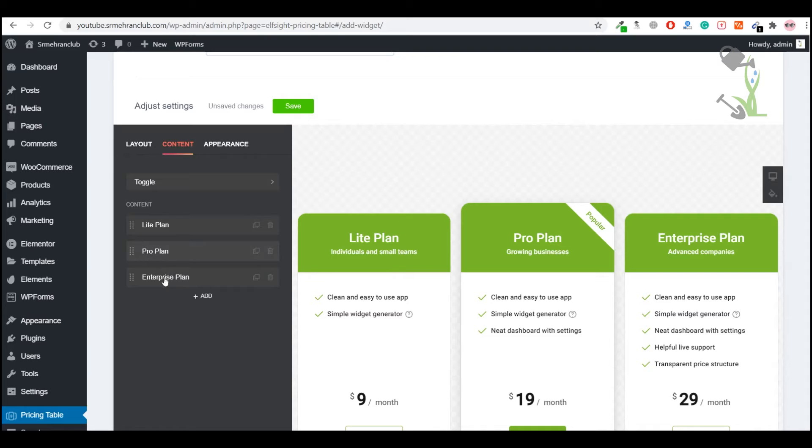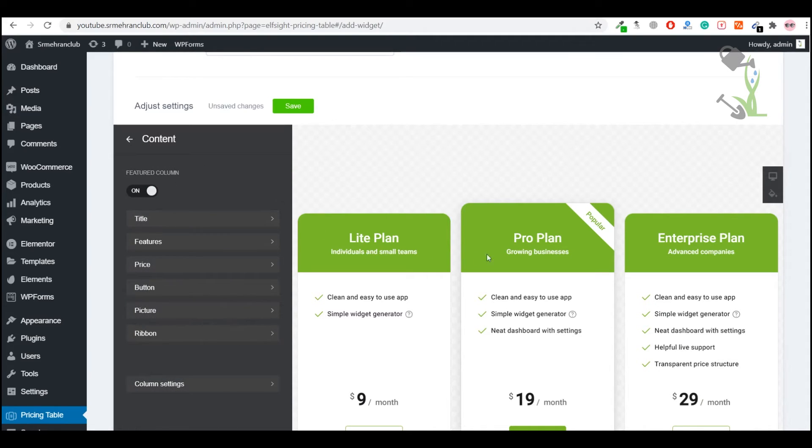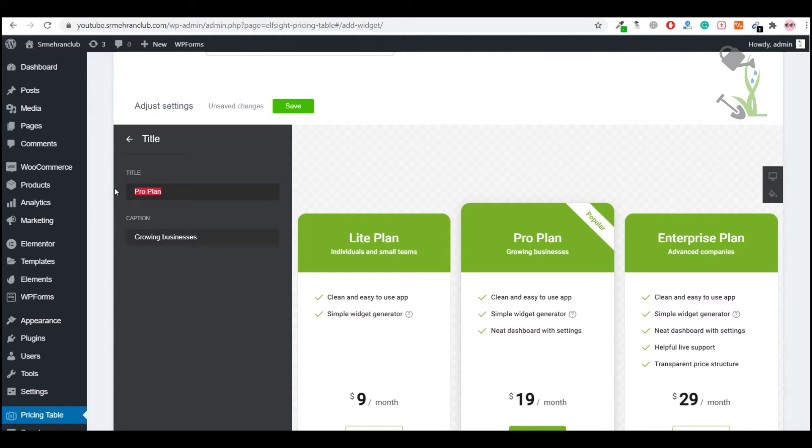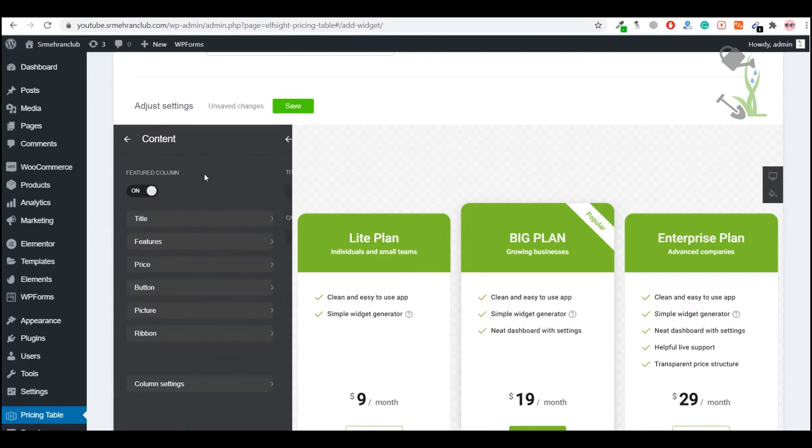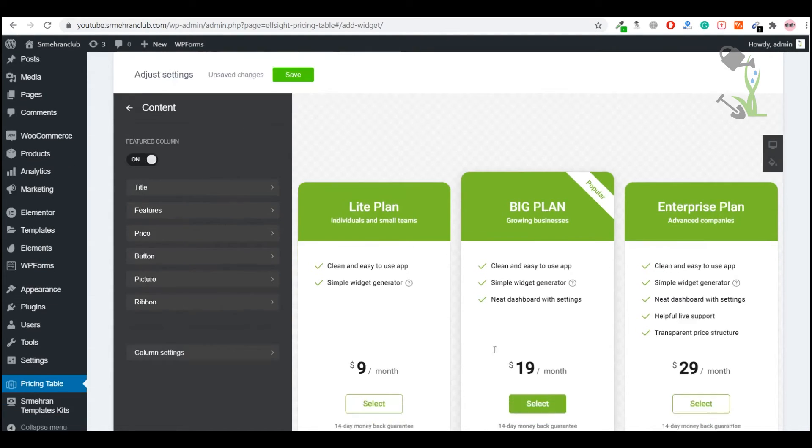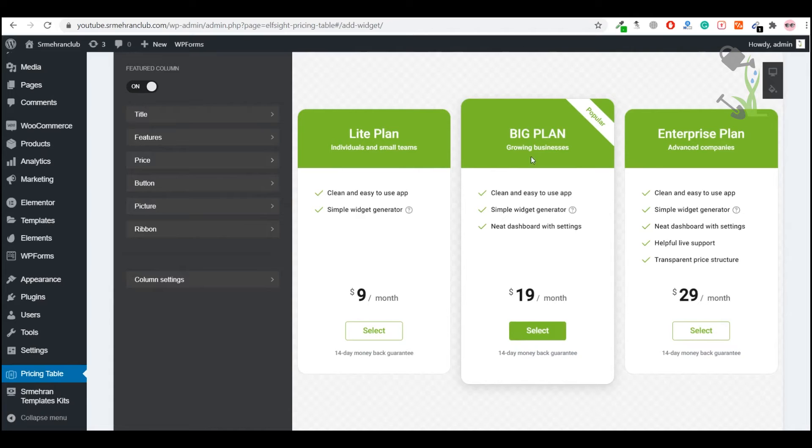If you want to change the Pro plan, you can change the title of the Pro plan. Right now it's Flow. You want to make it like Big Plan, you can always change that. This is the caption of that Big Plan, Growing Business. You can come back and change the price of this Big Plan.